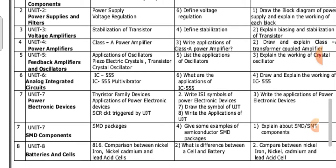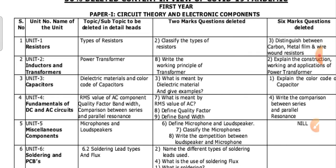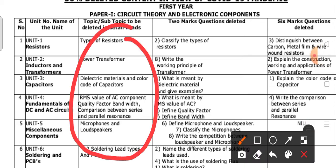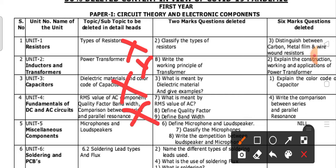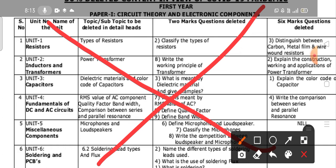Now coming to the 30 percent deleted content — this is for Circuit Theory and Electronic Components. According to unit-wise breakdown, the following topics are no need to read: types of resistors, power transformers, dielectric materials, RMS values, microphones and loudspeakers, soldering lead types and flux. These are all the topics deleted from your first paper for ECT students.